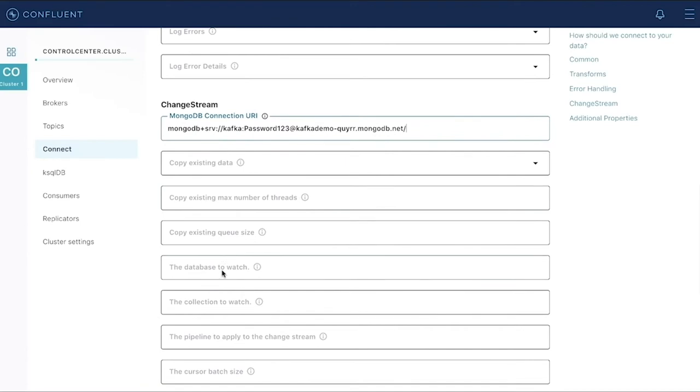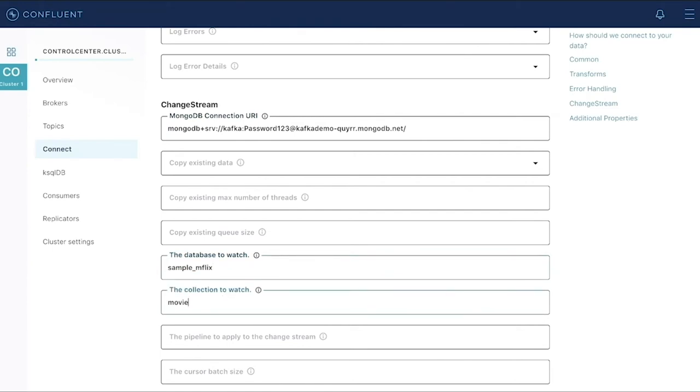Second, we'll say which database we want to watch. And then lastly, which collection inside of that database to watch.